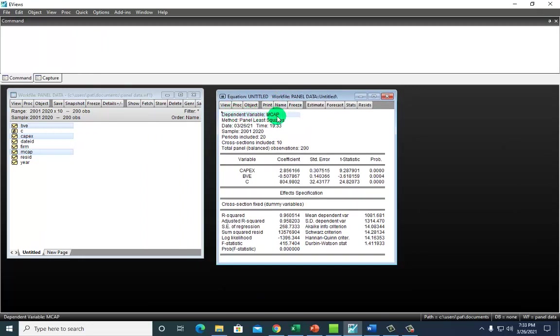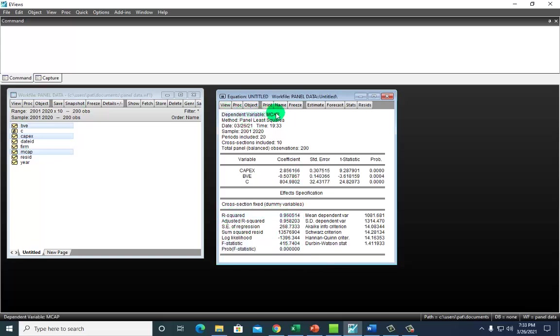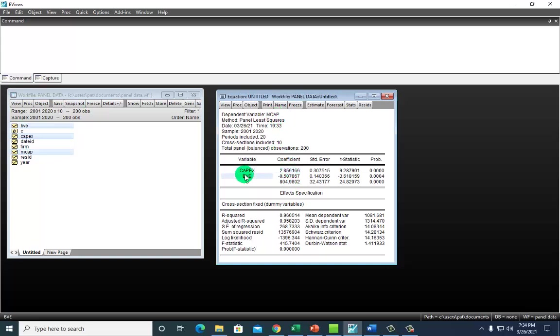That's the result we obtained some time ago. Dependent variable is market capitalization. We find that this regression is statistically significant at any conventional level. About 96% of the variation in market capitalization is explained by this regression on capital expenditure and book value of equity. Importantly, we find that CAPEX has a positive impact on market capitalization while book value of equity has a negative impact.